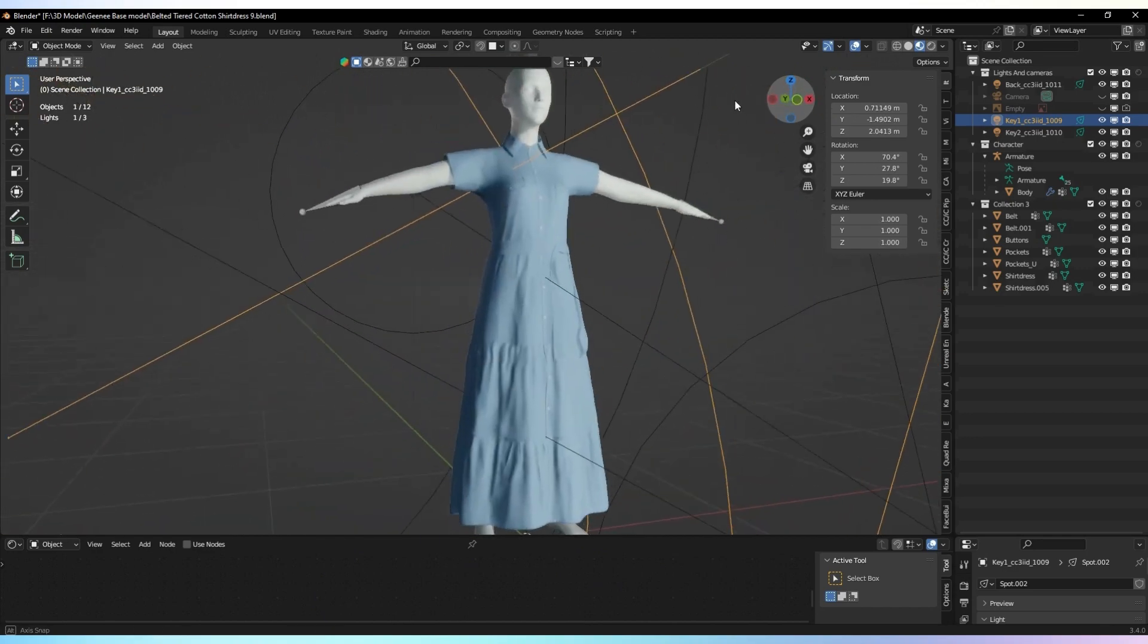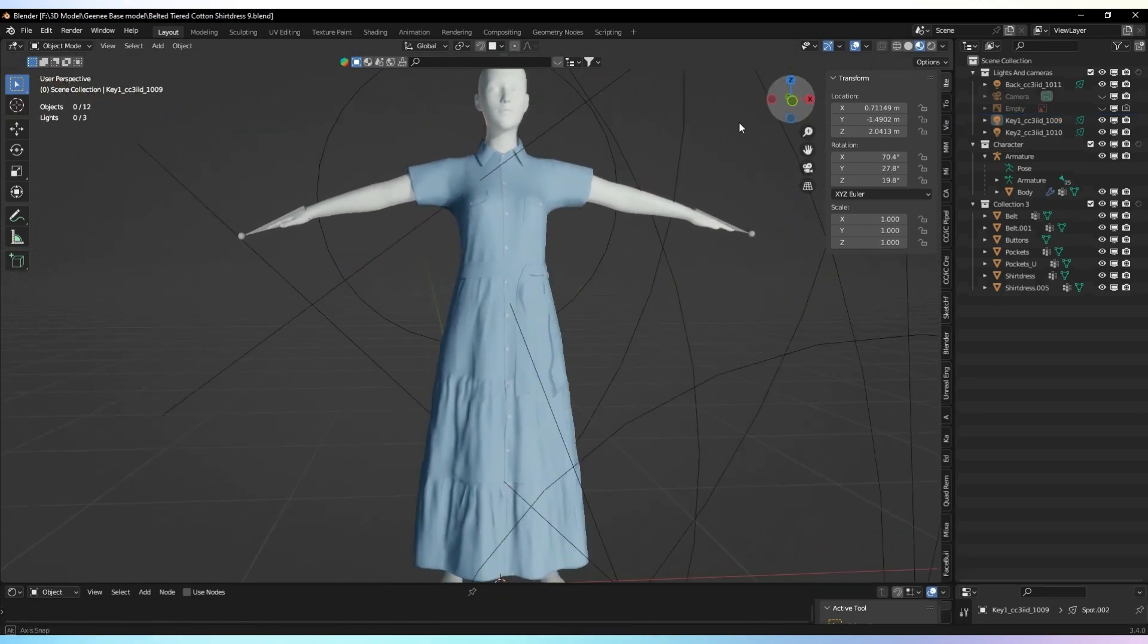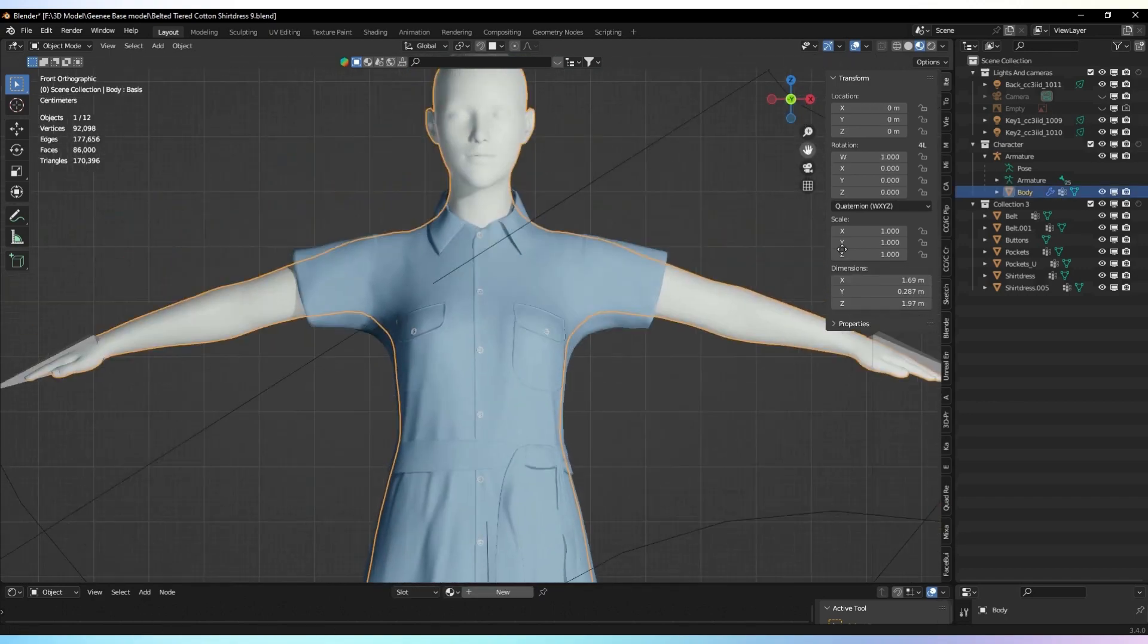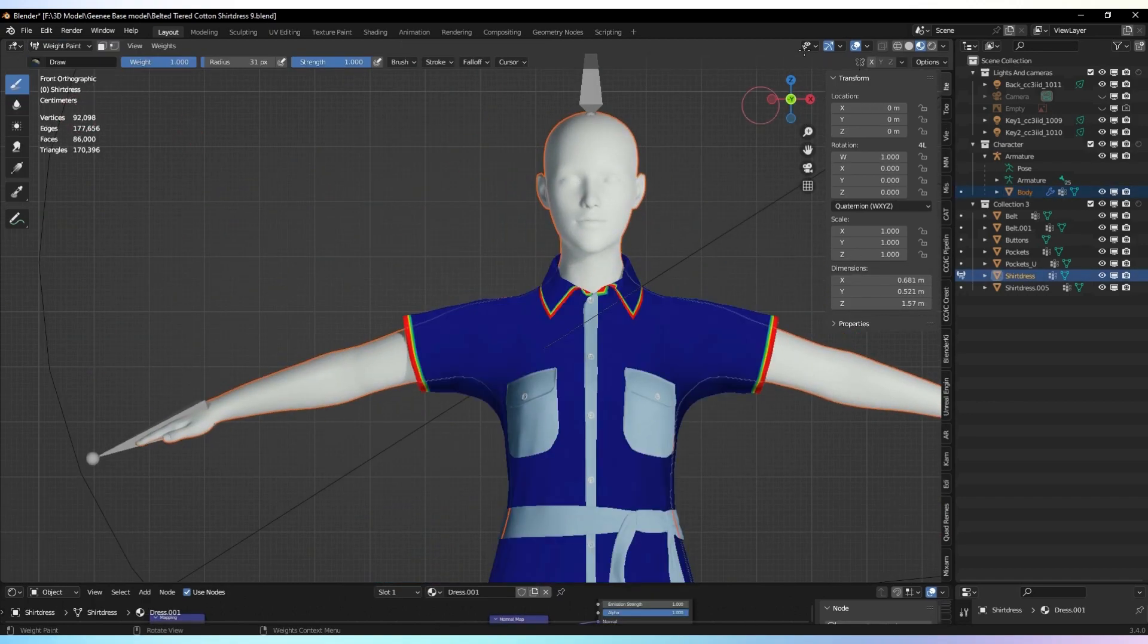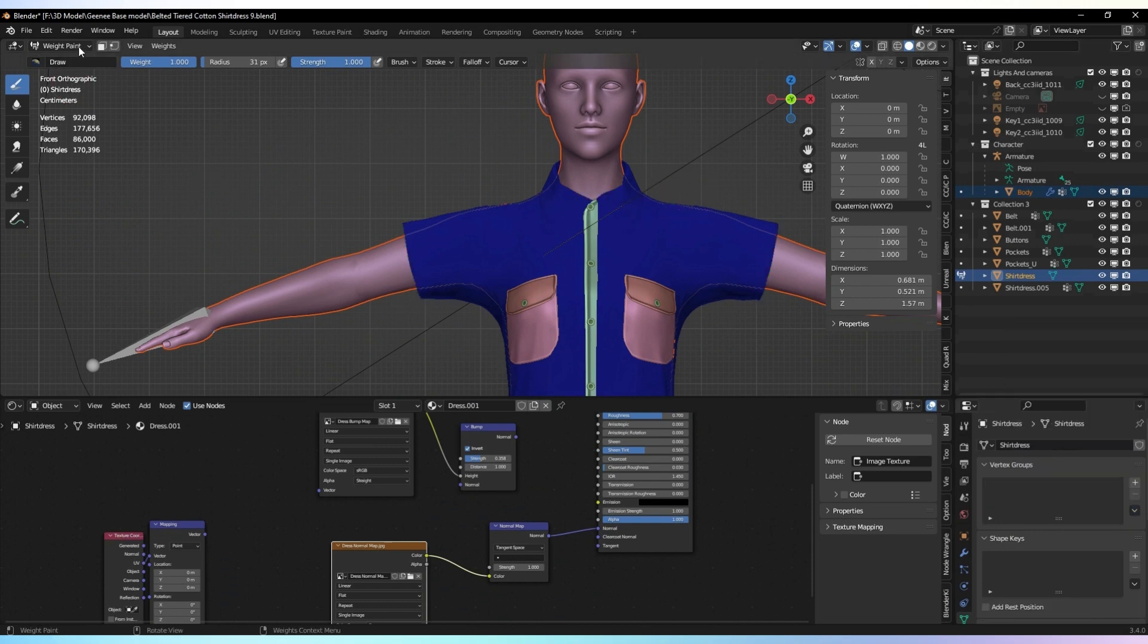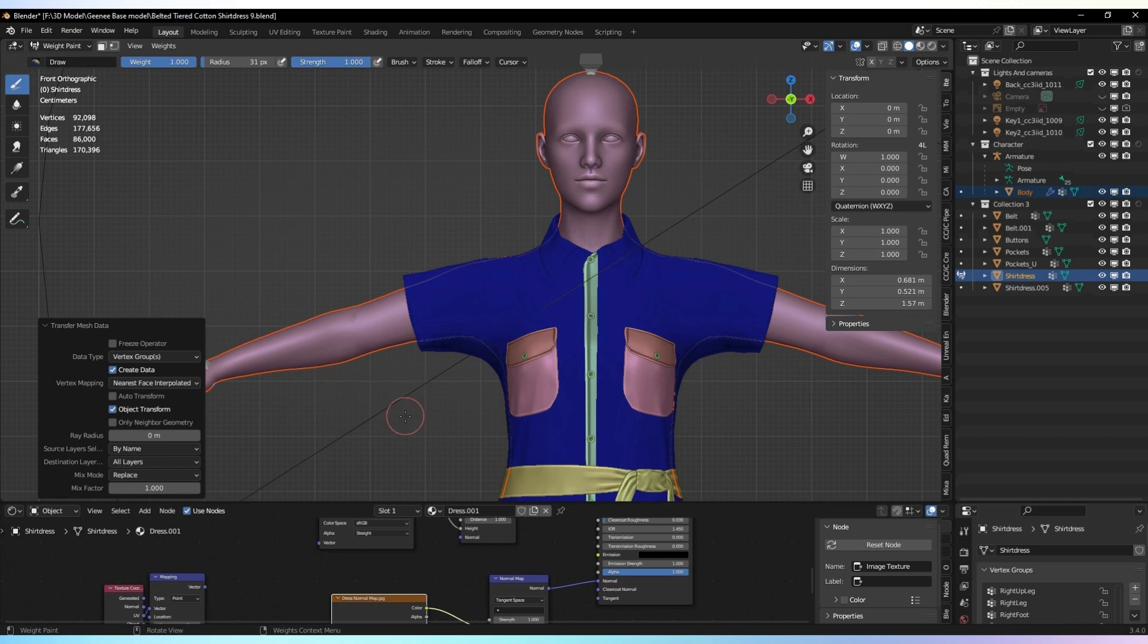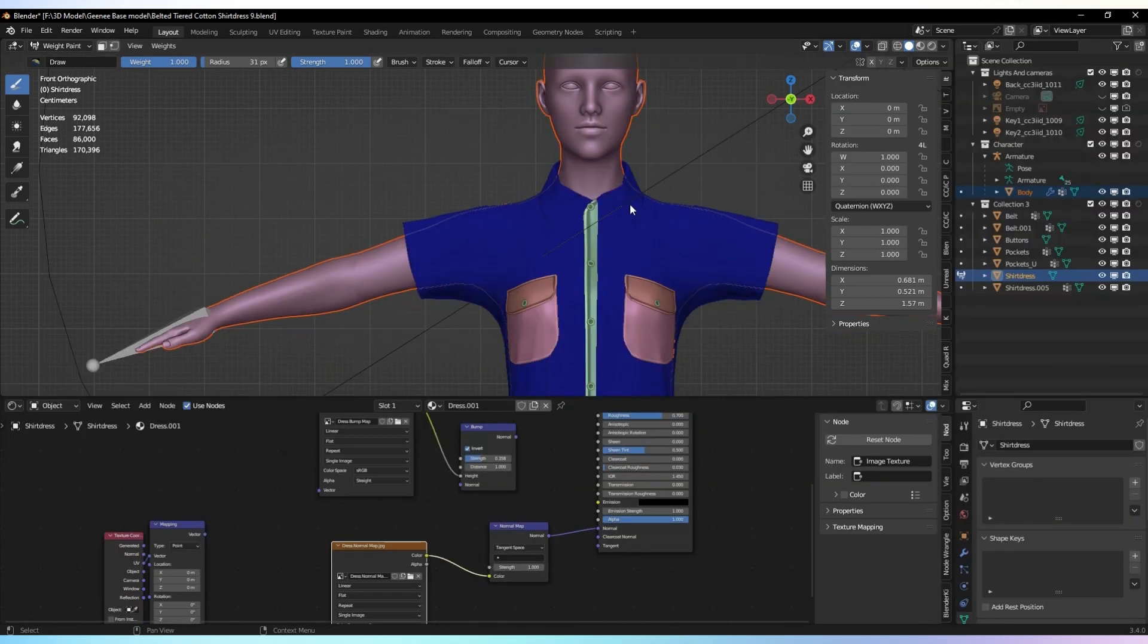Now, let's move on to rigging the garment. First, select the body mesh and then select the base garment mesh while holding the Shift key. Go to weight paint mode and transfer all the weights from the body mesh to the garment. This will ensure that the cloth moves and deforms realistically with the character.